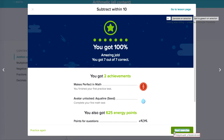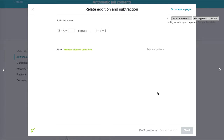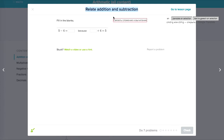Next exercise: relate addition and subtraction.